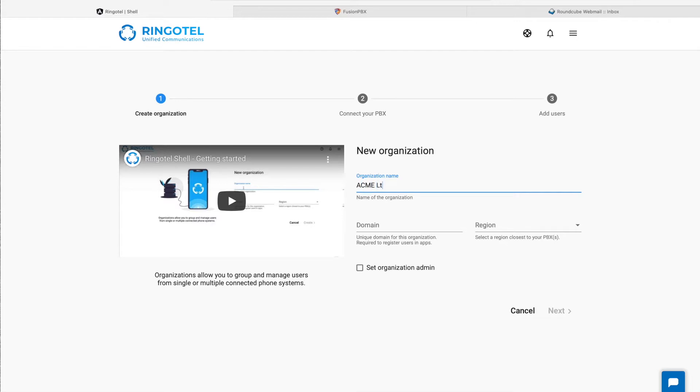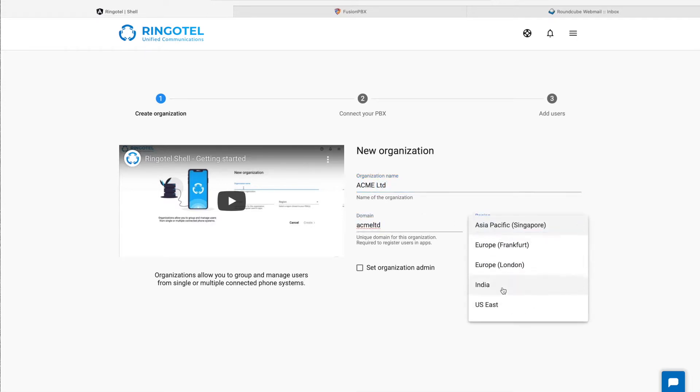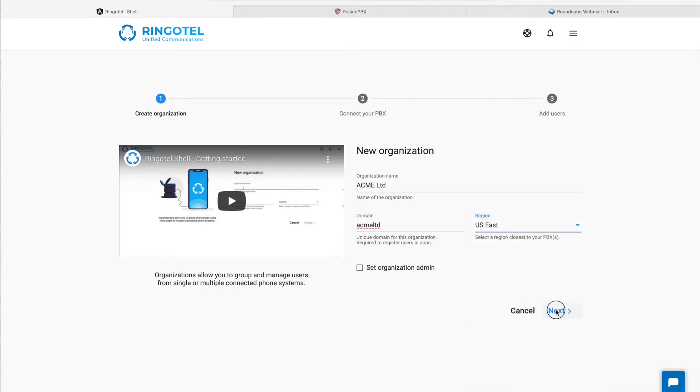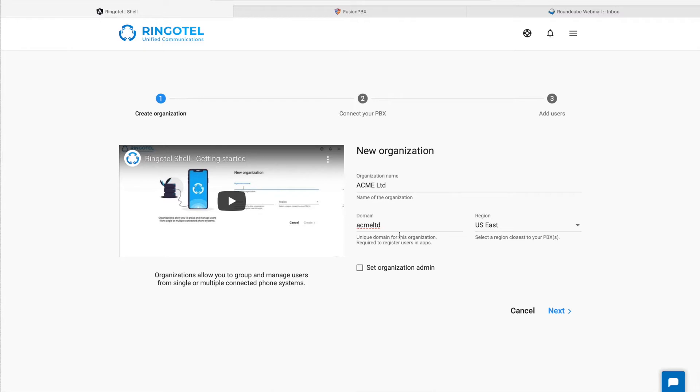We need a unique domain and a region, which should be closest to our PBX location. This domain is already created, so we'll make it unique and hit next.